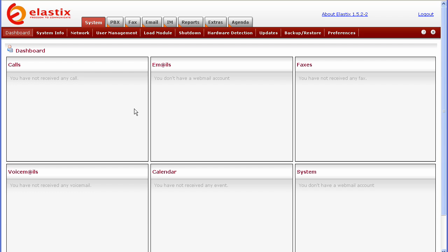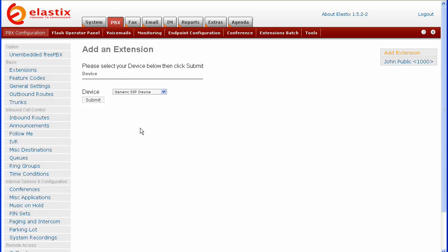The first thing we're going to do is go up and click on the PBX tab. Here we are at the default screen. You'll see that we have an extension in here already set up from another tutorial. If you don't know how to set up an extension, you should go and watch our other tutorial on setting up an extension.